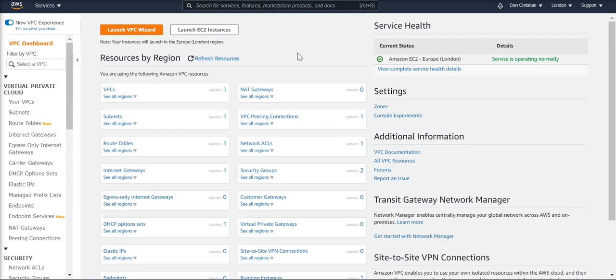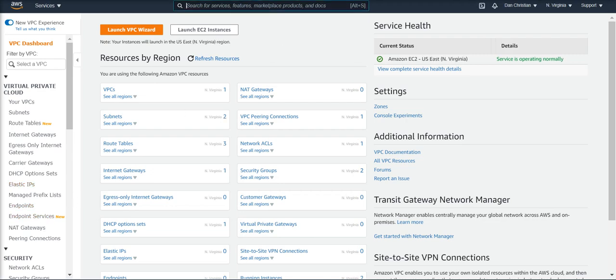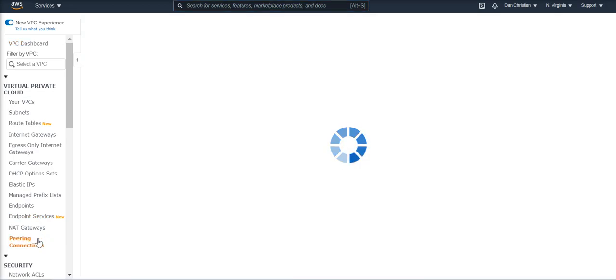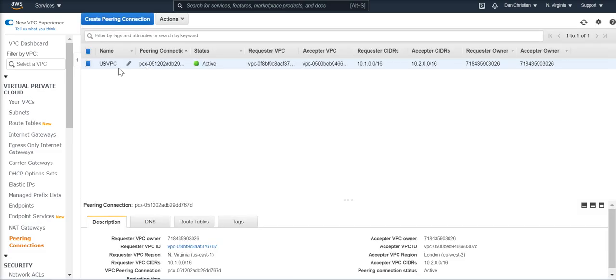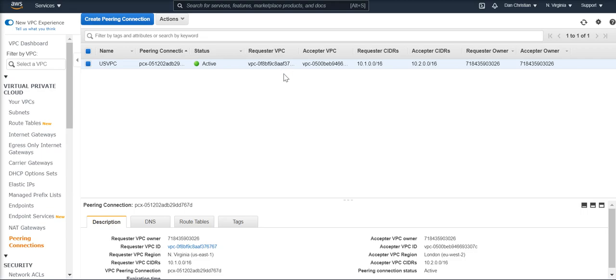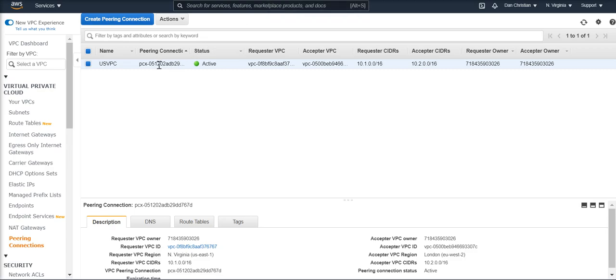What we would do then is in the North Virginia VPC, we go to peering connections, and we basically create a peering connection. When creating a peering connection, we connect the London VPC to the US VPC.